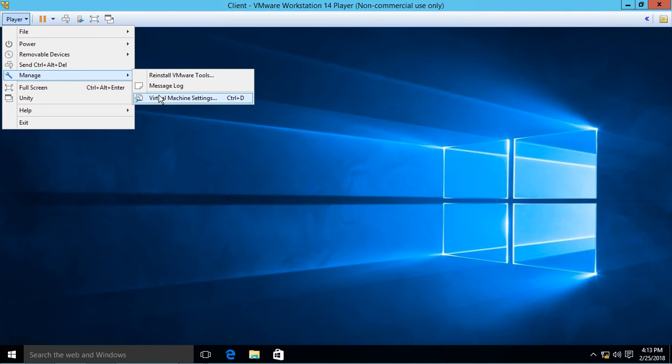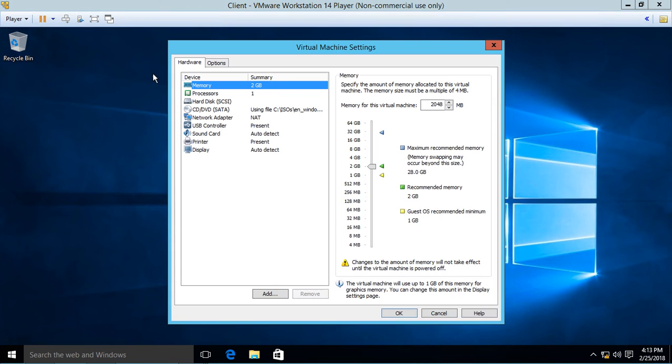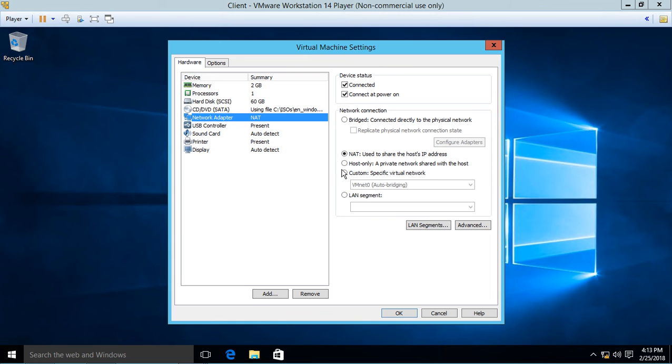Go to the virtual machine settings, then to the network adapter. In this case it's on NAT, so you want to make sure both the server and client are set to NAT.